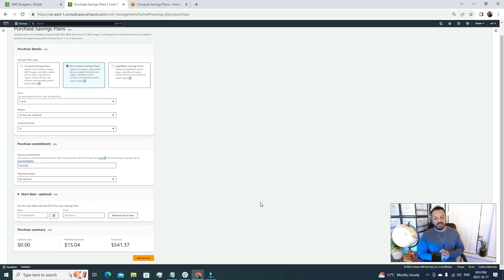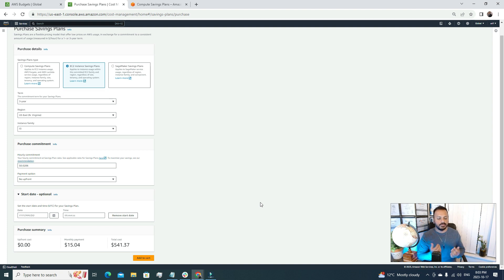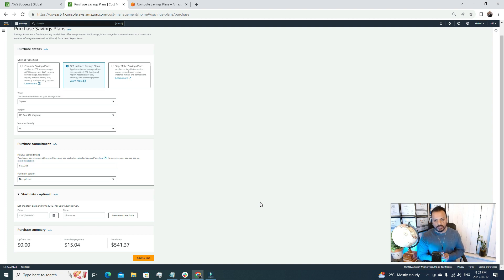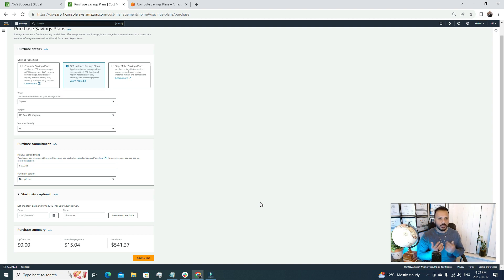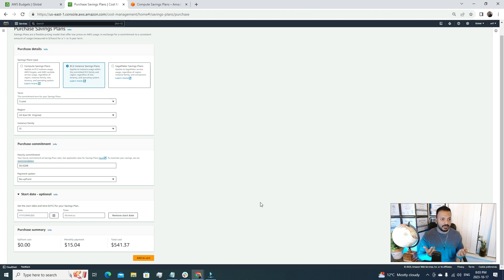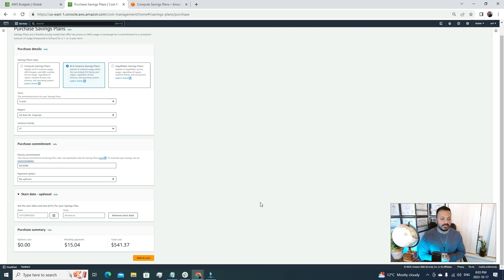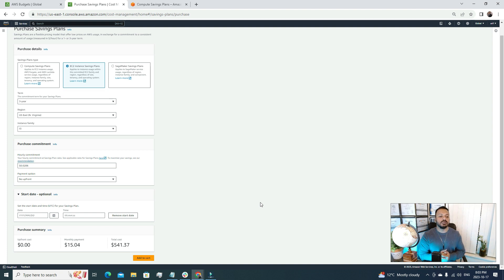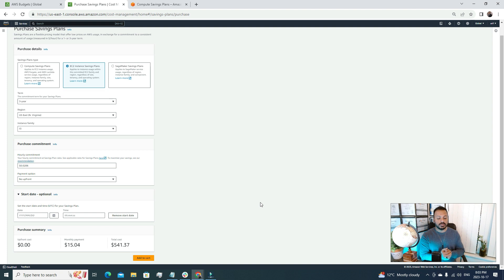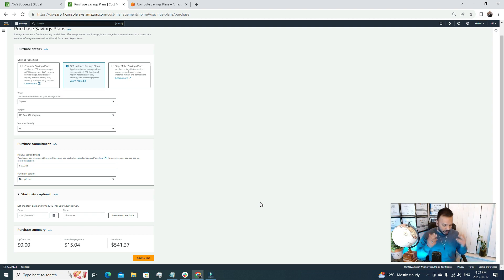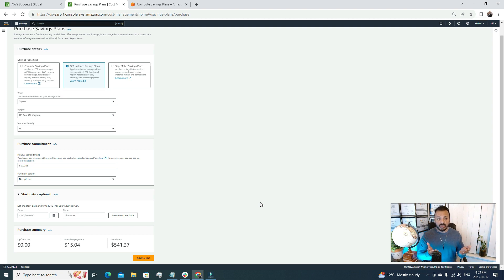Here under the start date it's optional if you want to specify a start date, you can do it. If I just click Add to Cart option and purchase this then it will be in an activated state. For this tutorial I'm just showing you the process, but currently I don't need any saving plans, so I'm not going to create one saving plan for me right now.